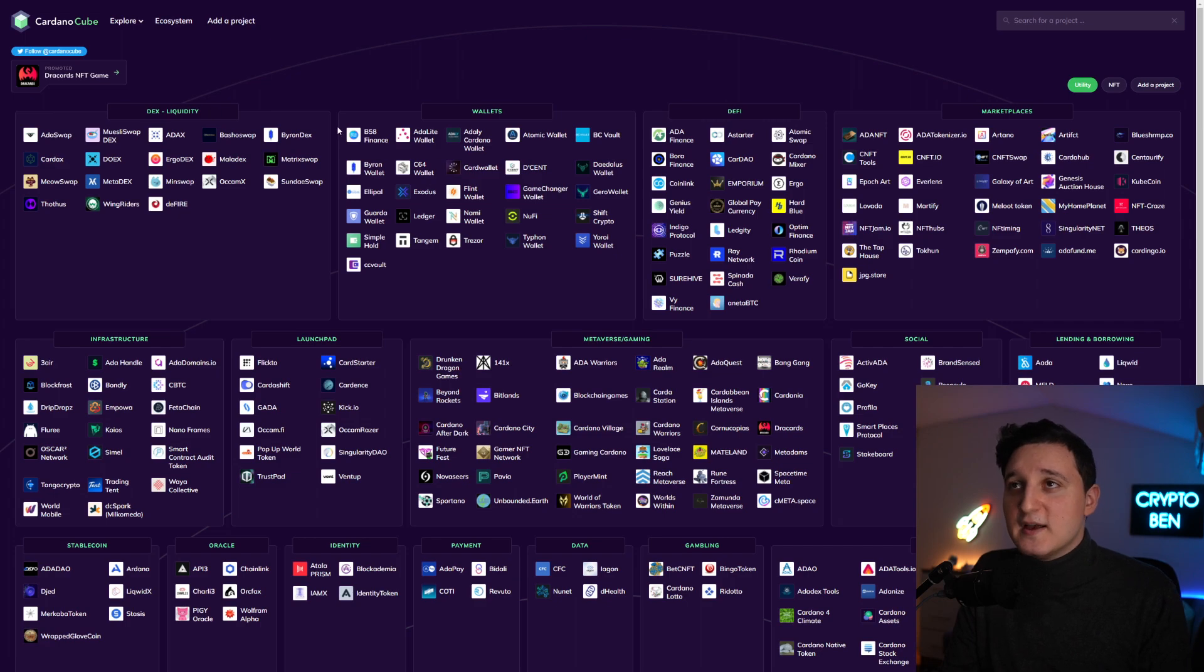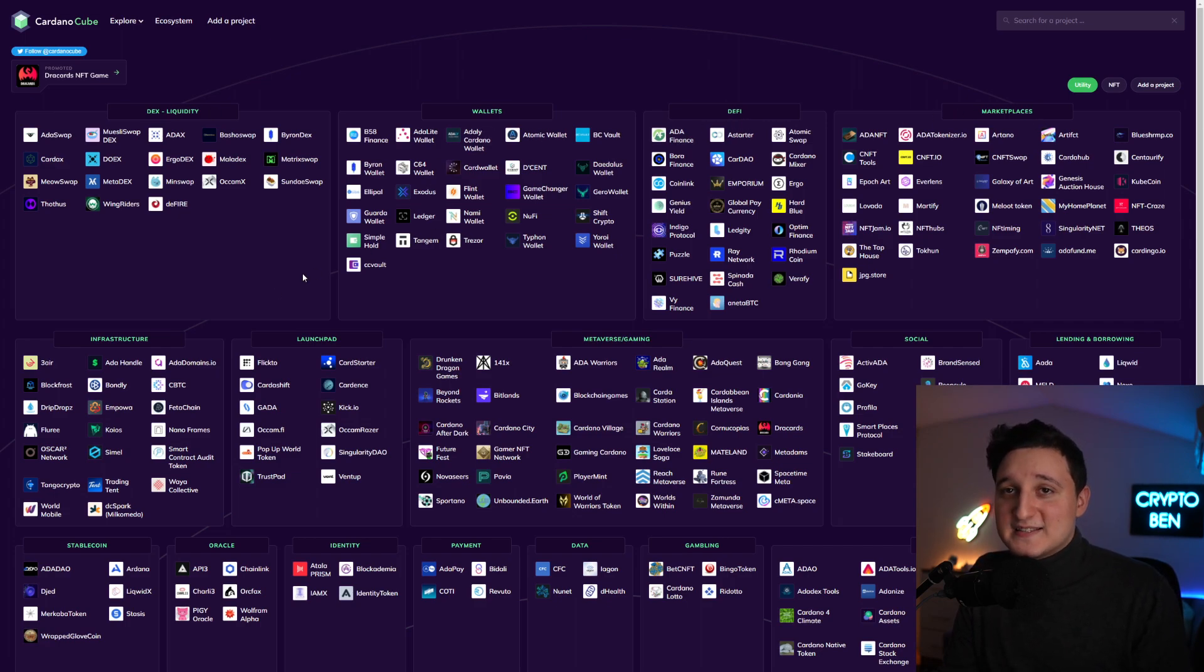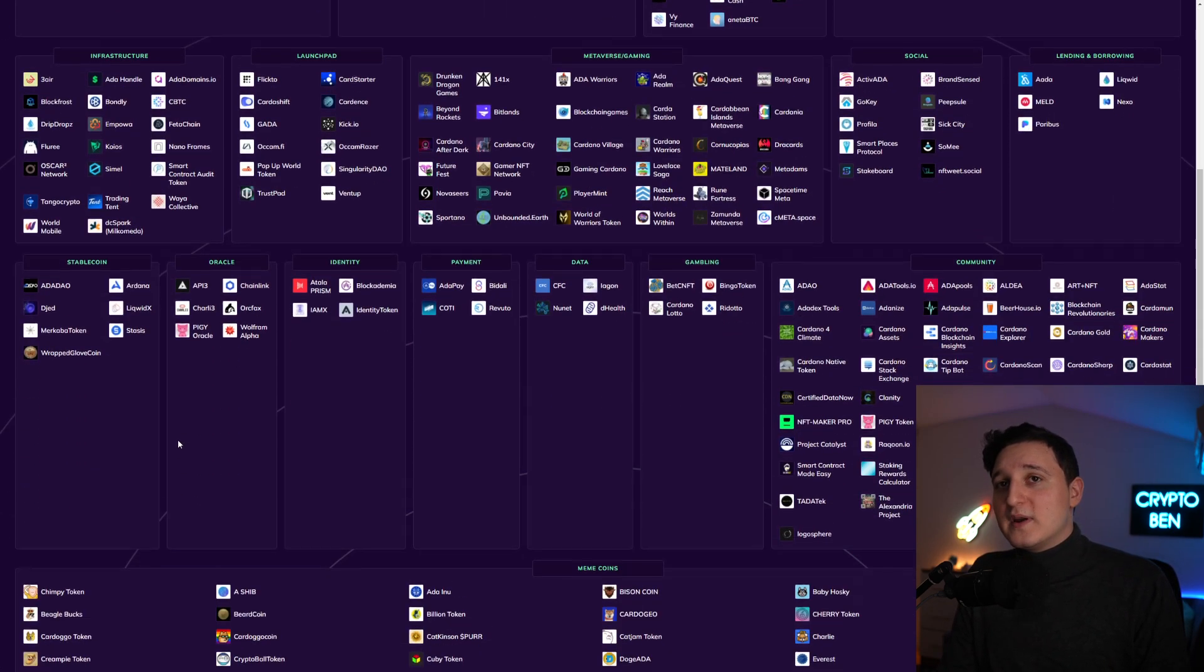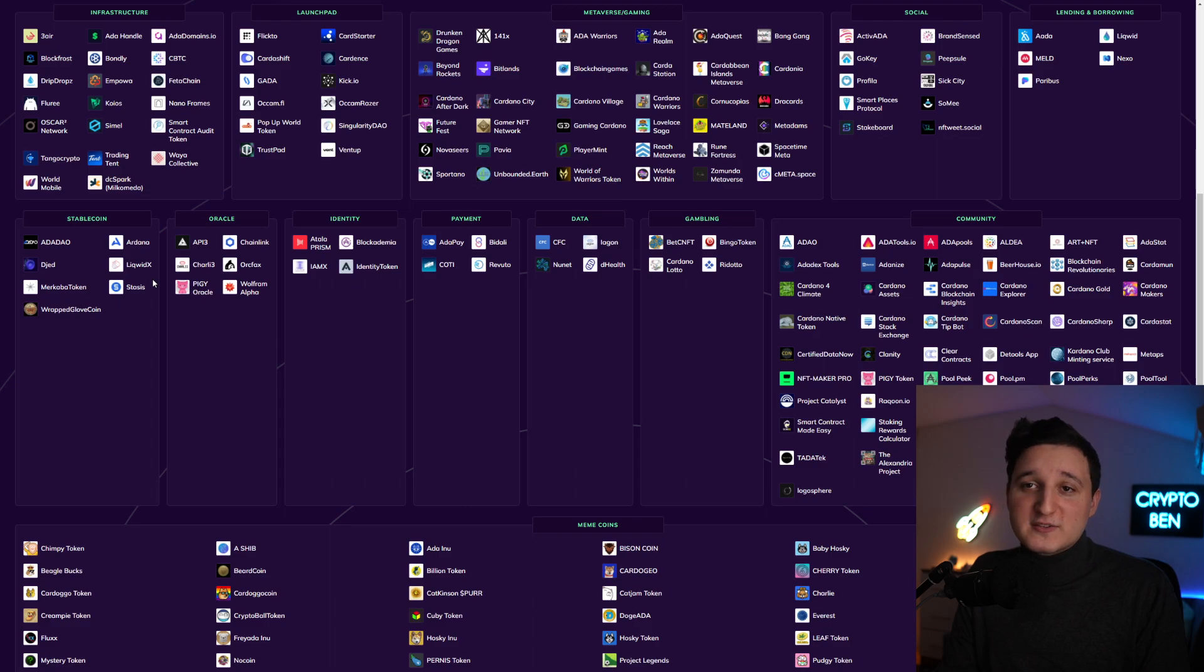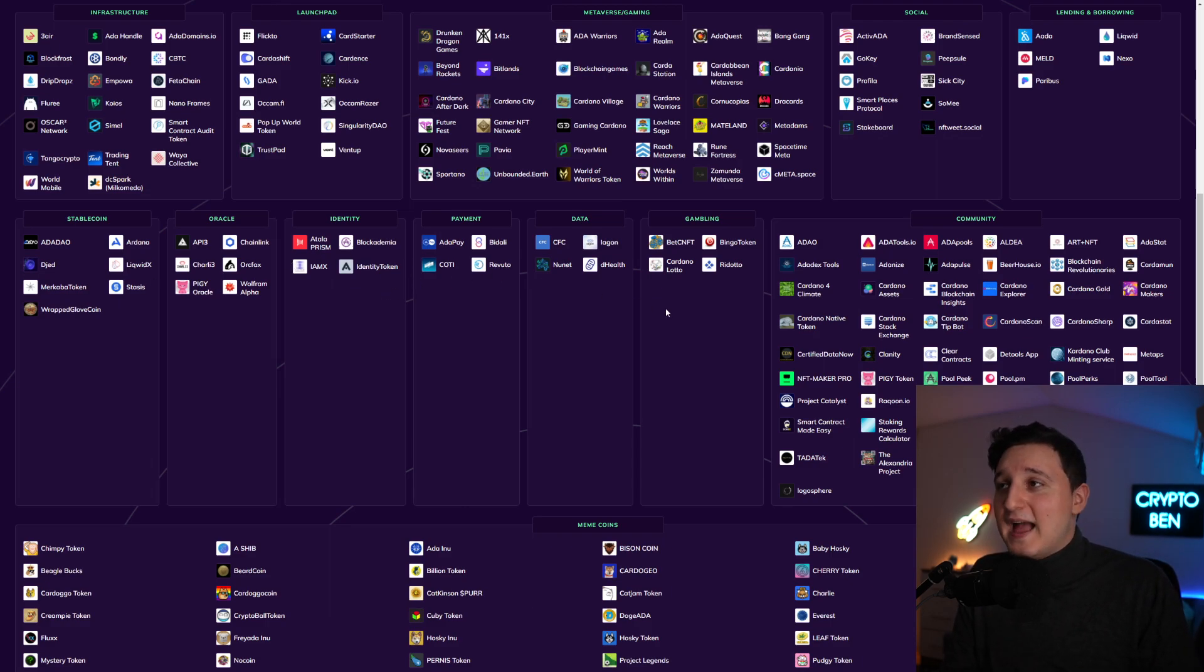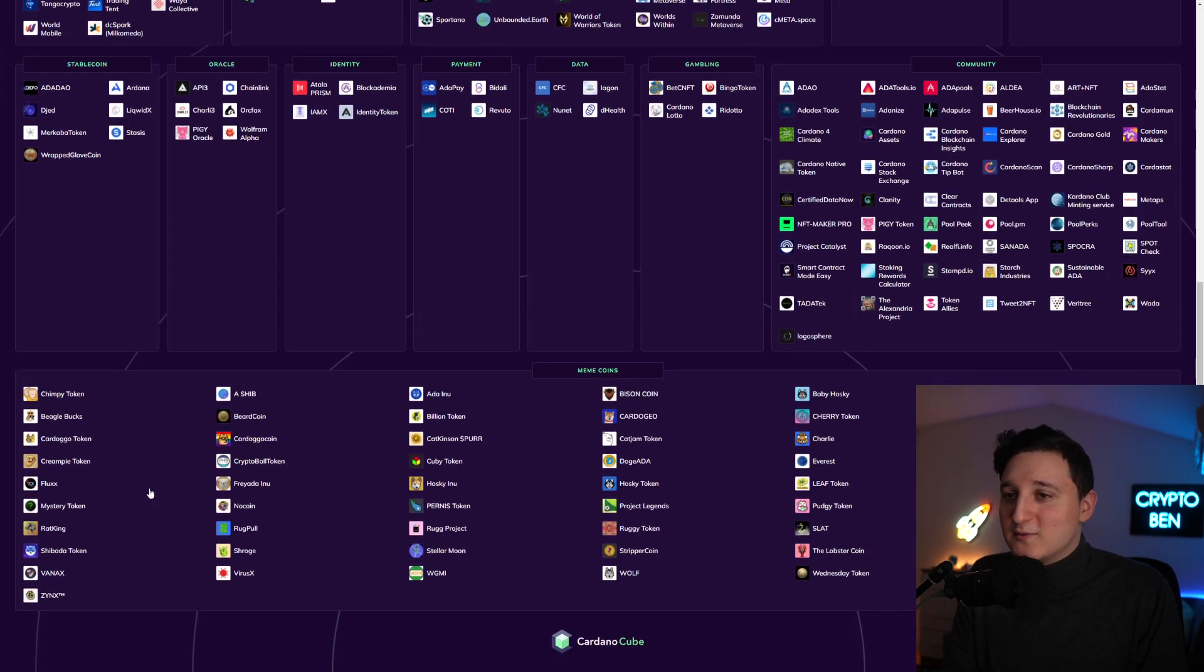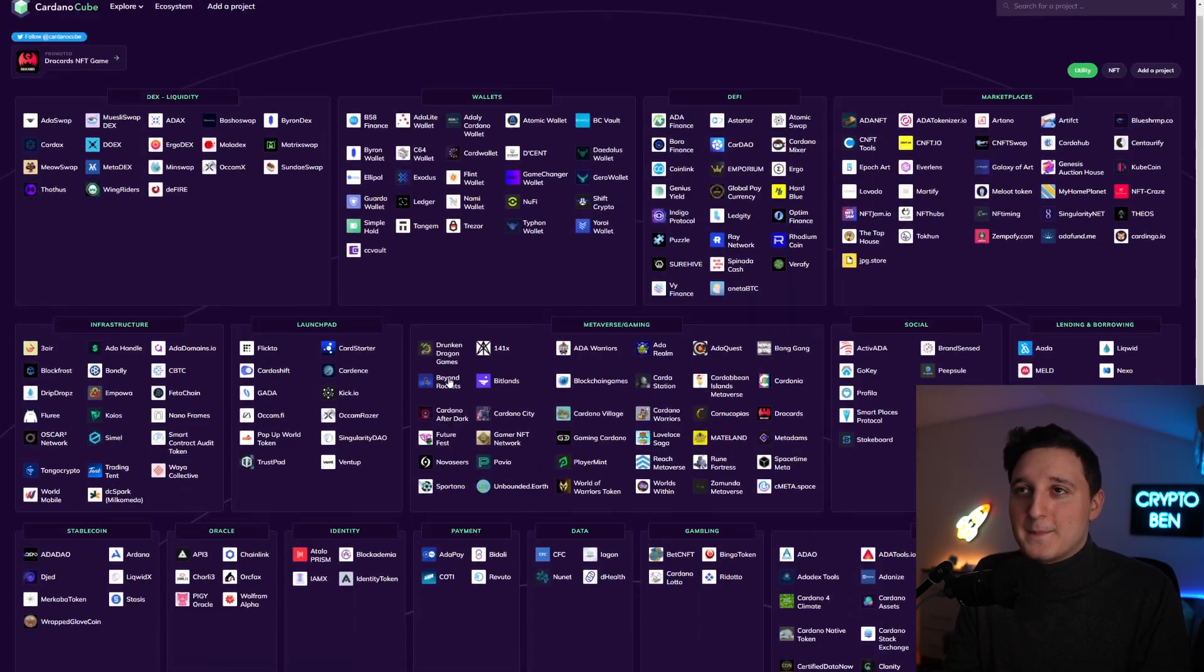If you go here to this page from the Cardano Cube, you can see all of the different DeFi projects that Cardano has. We have the DEXs, wallets, DeFi, marketplaces, infrastructure, launch pads, metaverse and gaming, social, lending and borrowing, stablecoins, oracles, identity, payment, data, gambling, community, and meme coins. A ton of Cardano meme coins here.